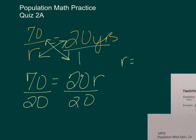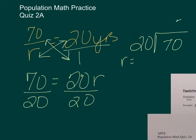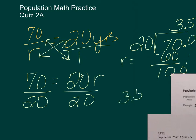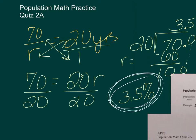So we want 20 goes into 70. It goes in 3 times. 3 times 20 is 60. We're going to subtract. Here's our decimal. We're going to bring it up, add a 0 and drop it down. 20 goes into 100 five times. And so our answer is going to be 3.5%. So the rule of 70, the answer comes out as a percent.